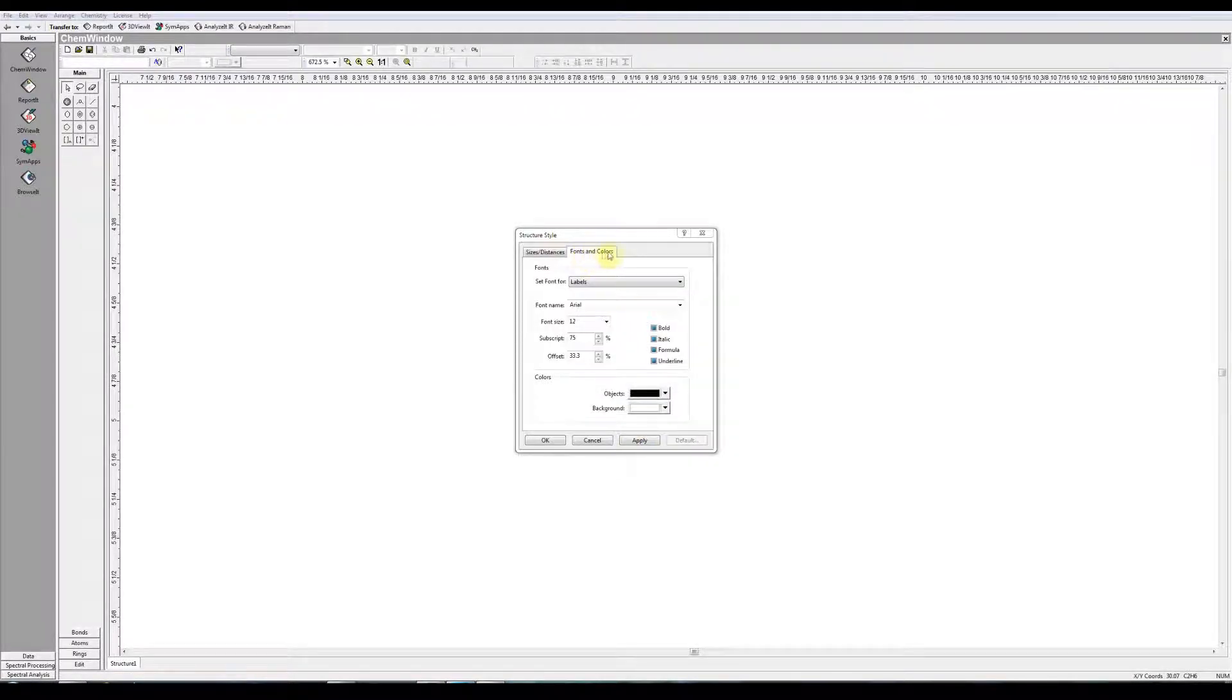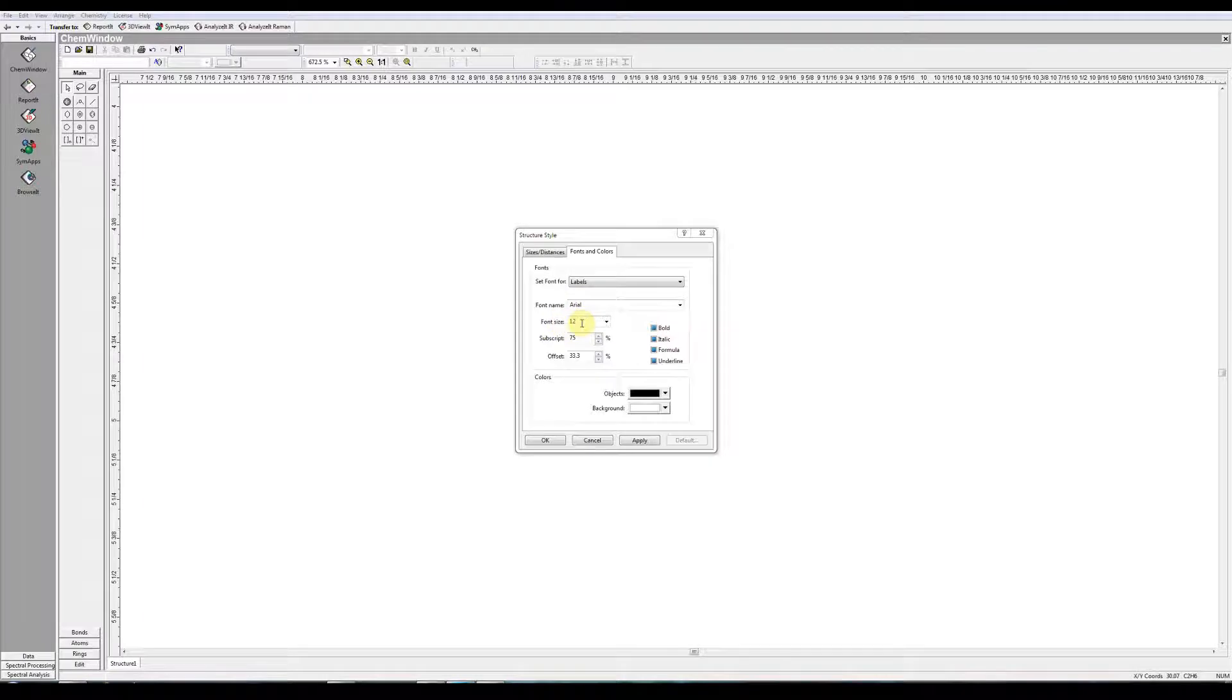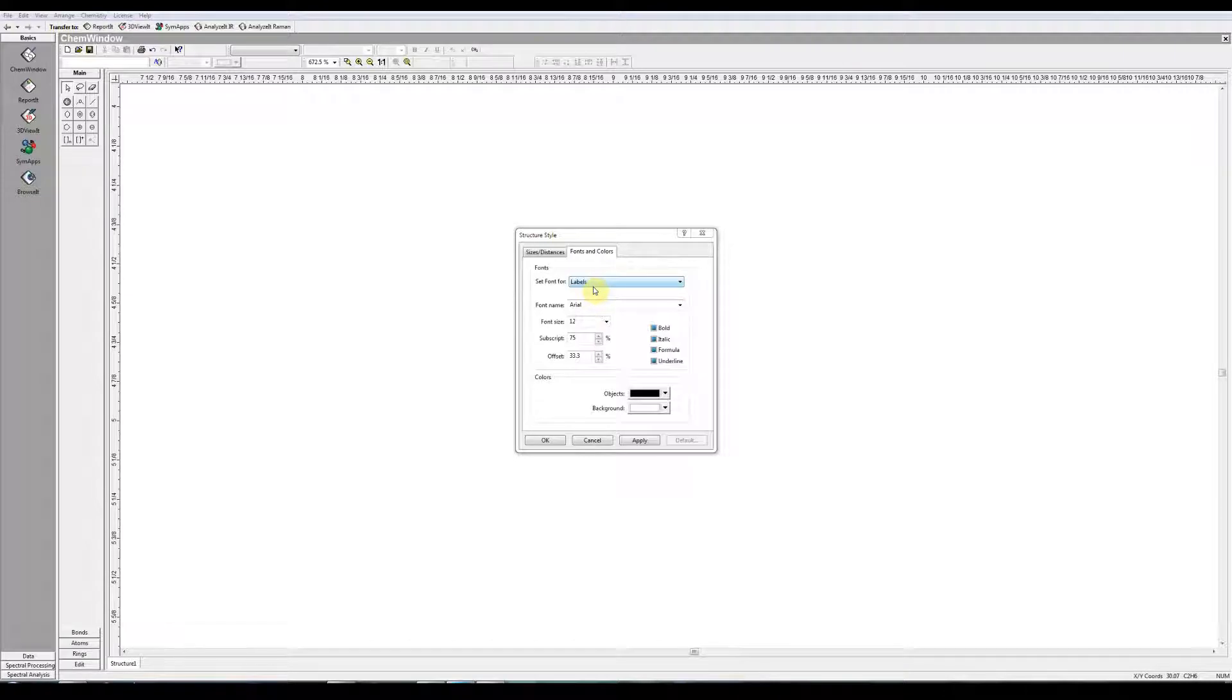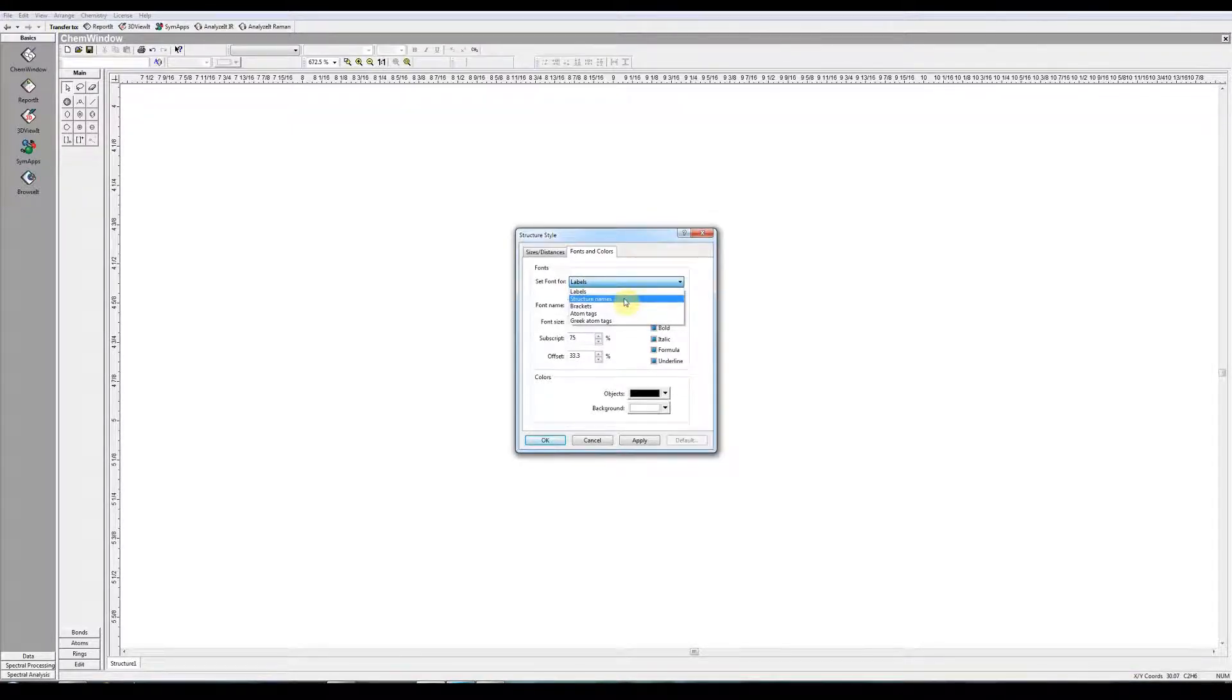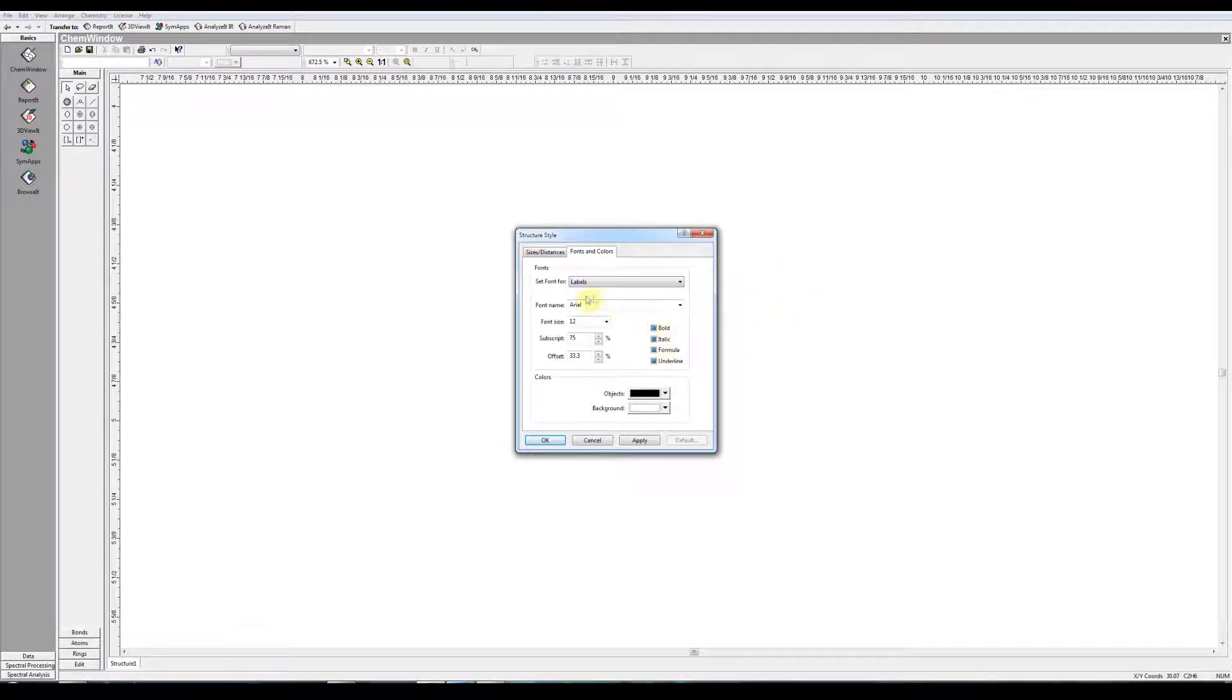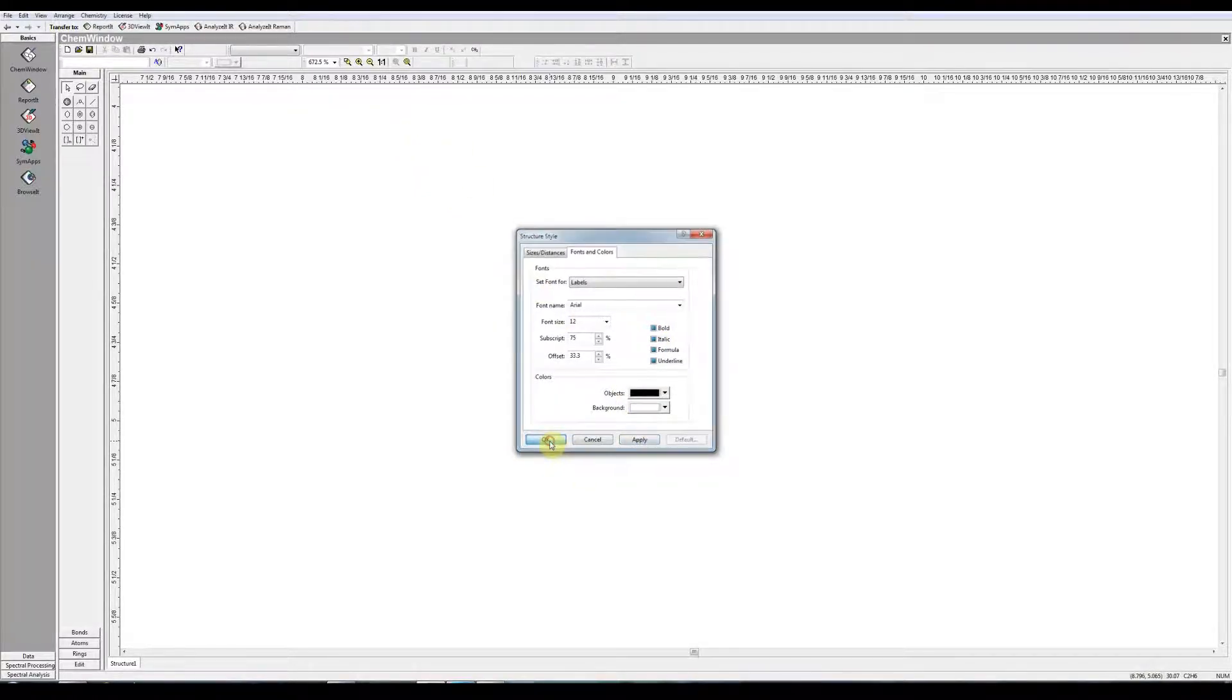Under the Fonts and Colors tab, you have options to choose the font type and size, and the subscript size and offset for labels. Labels are the characters or letters that are used in structures and in formulas. Now these can also be set on the main screen afterwards. If you make a change, just click Apply and say OK.